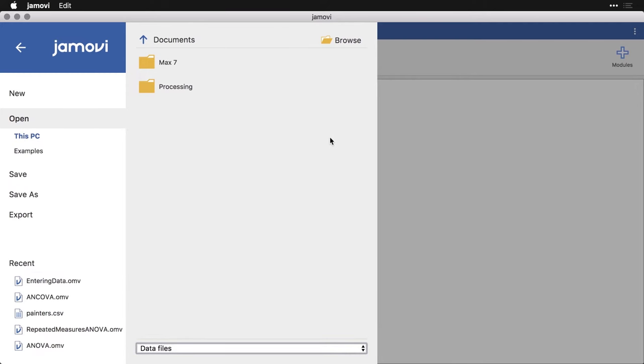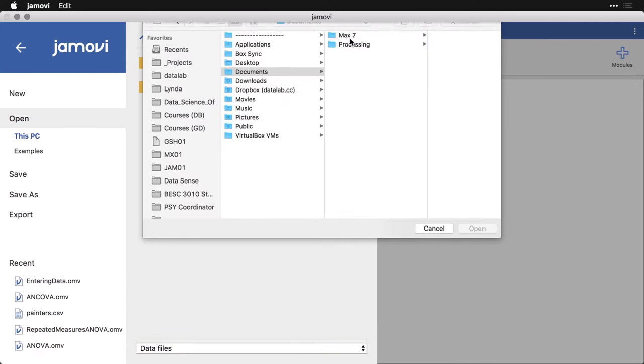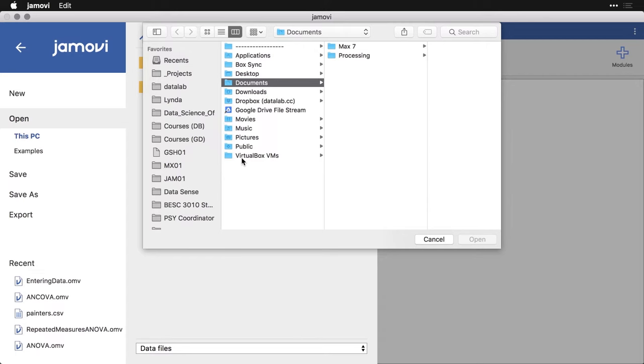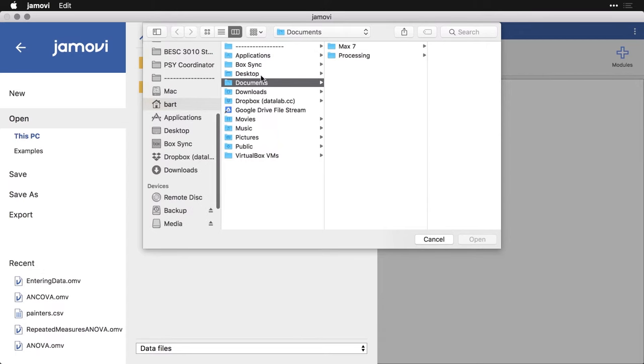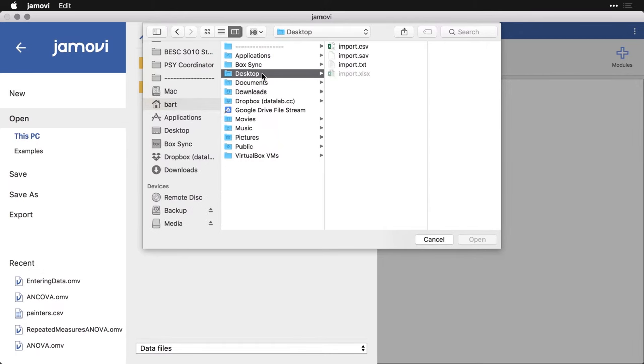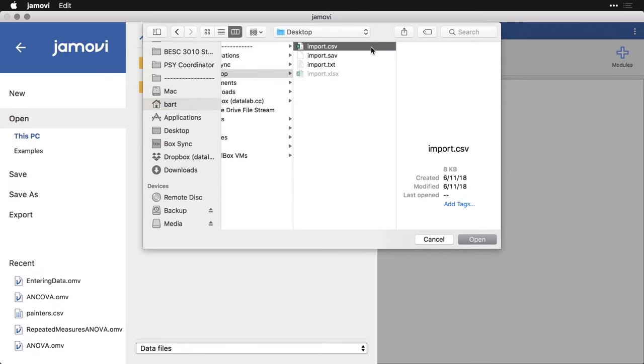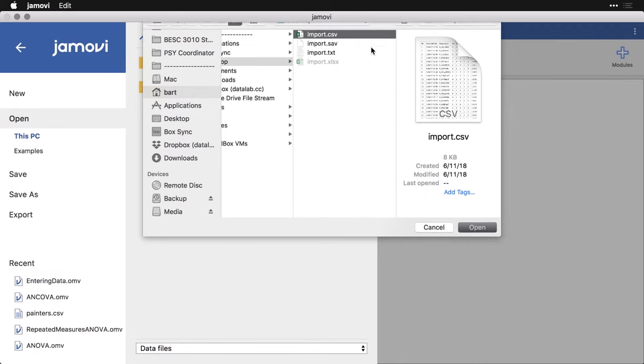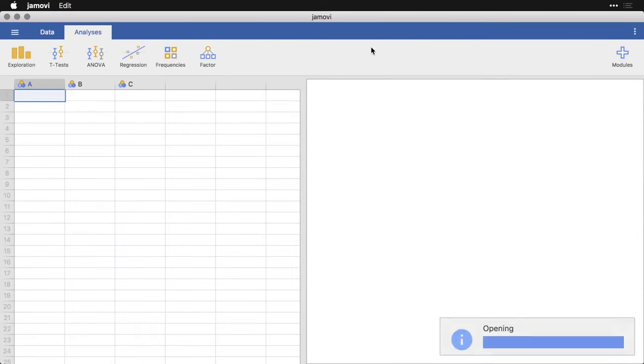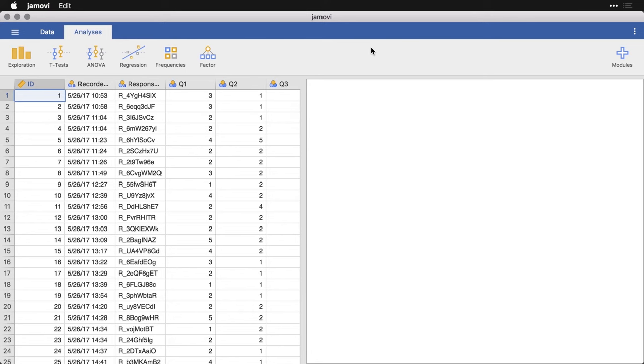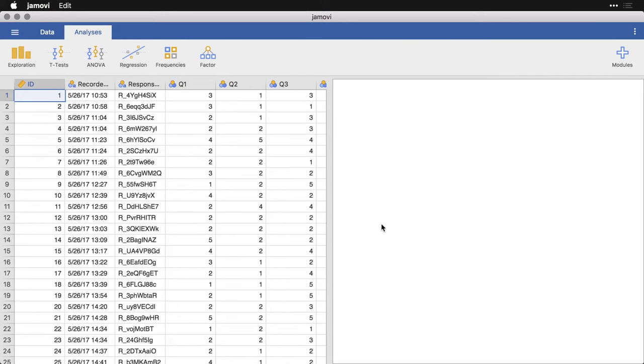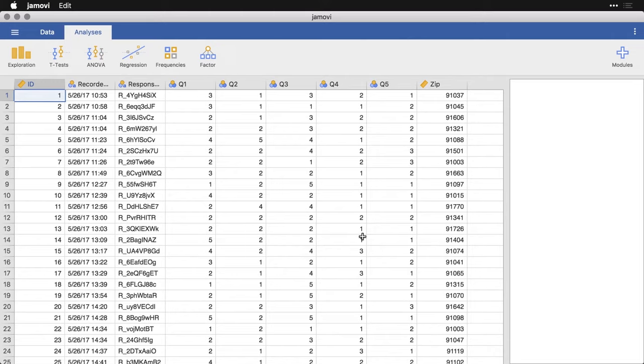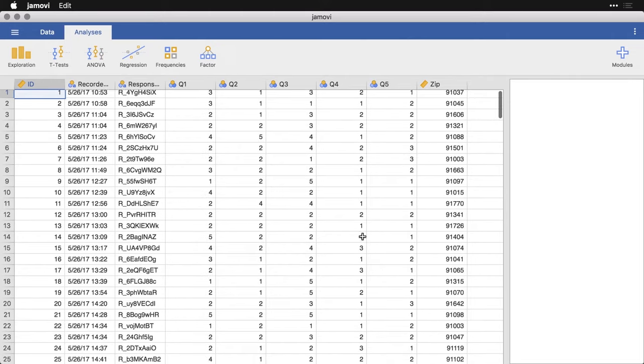Now, let's come up here to browse, and I'm going to go to my desktop. What you see now is the xlsx is grayed out. I can't open a native Excel file, but that's okay. Because if you're in Excel, you just save it as CSV, and you're good to go. So let's start with the CSV file. This is the most common kind of file that you would be importing. All I got to do is double click on this. And then it opens up in Jamovi.